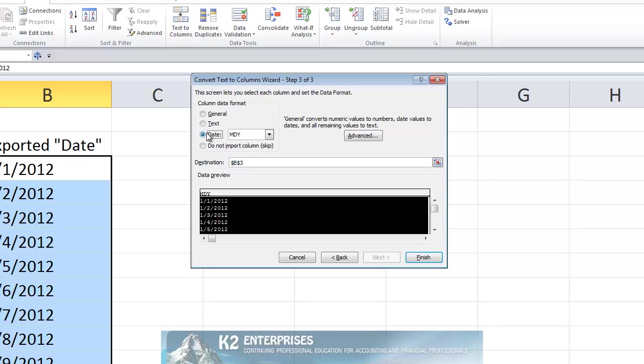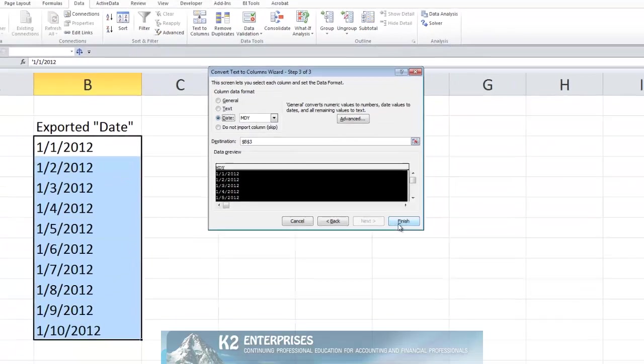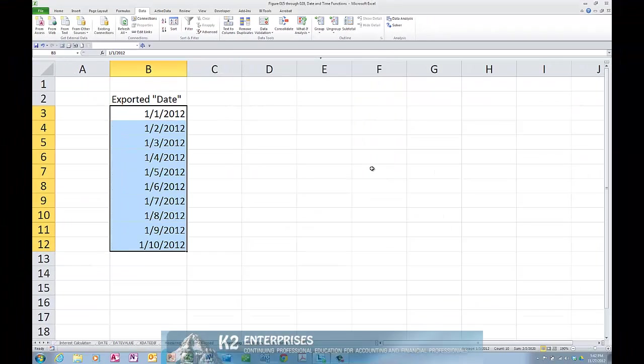Choose the destination location. In this case, we'll just paste the dates over the top of the existing text dates and click Finish. Upon doing so, Excel converts the text strings to numbers formatted to look like dates.